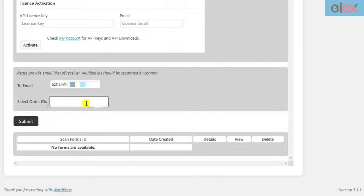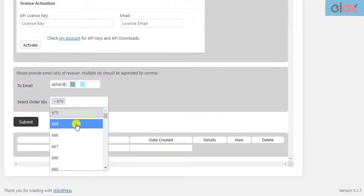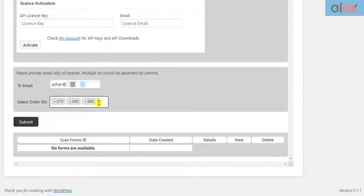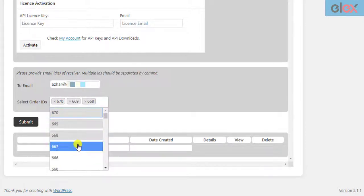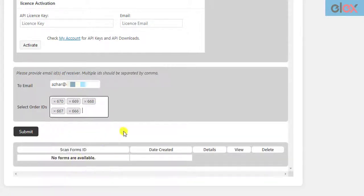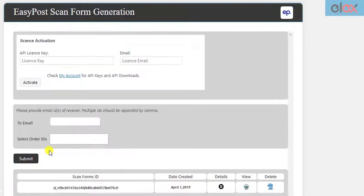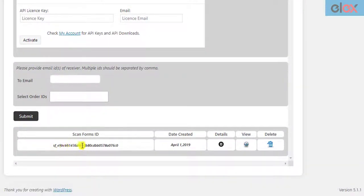Once the shipments are created for your orders, select them in this field. After you have configured the add-on settings, click on the Submit button. The add-on generates ScanForms and lists them in the table.